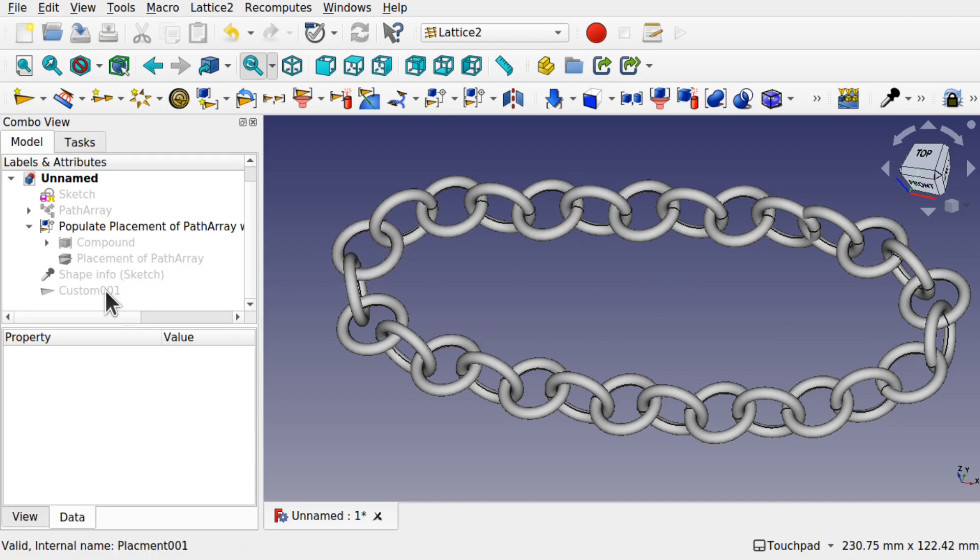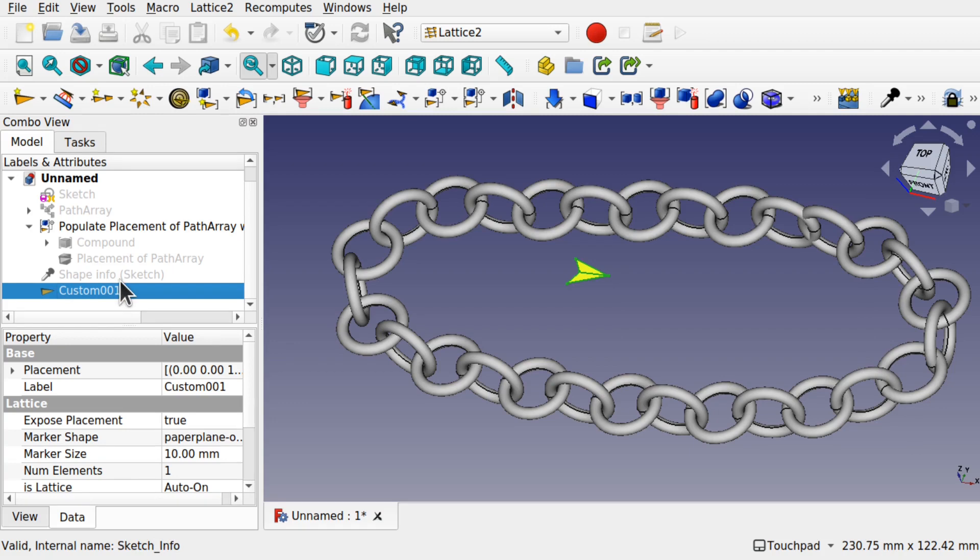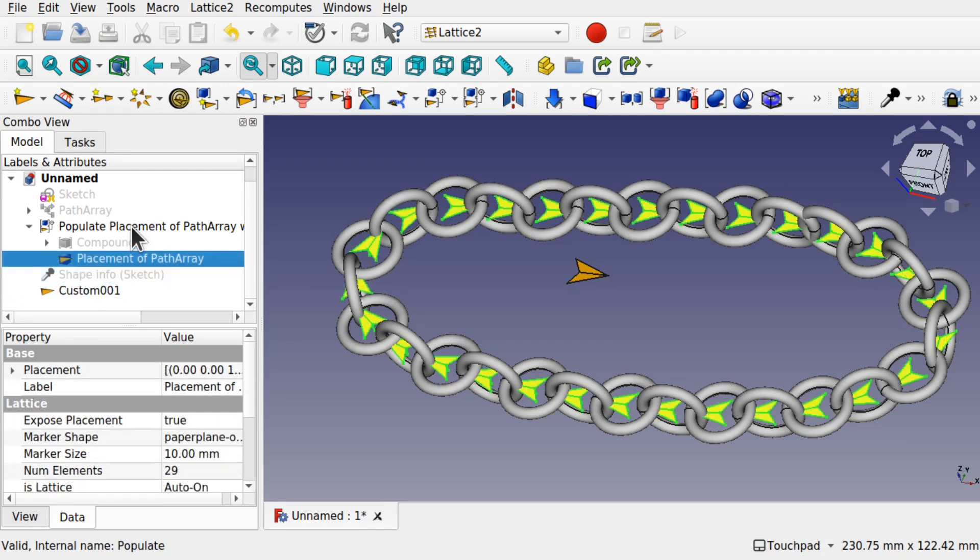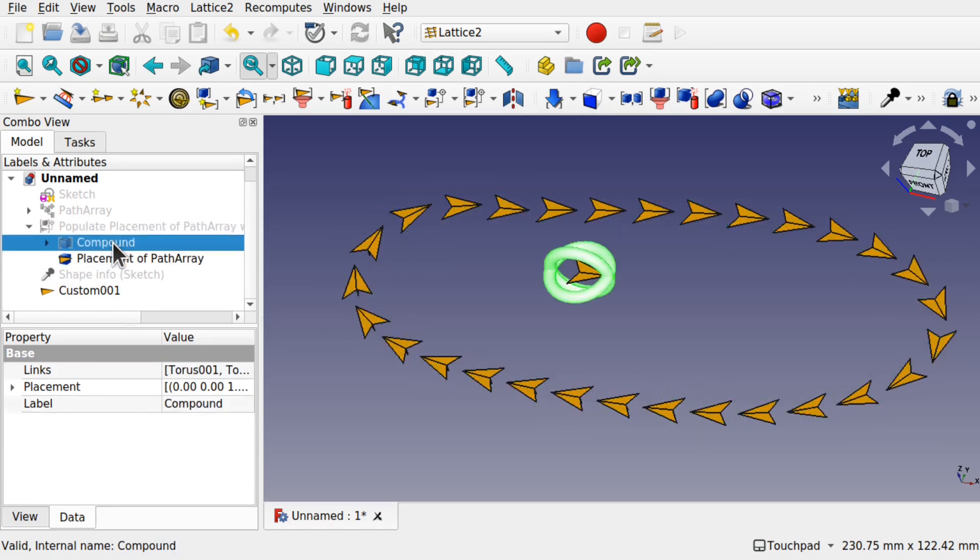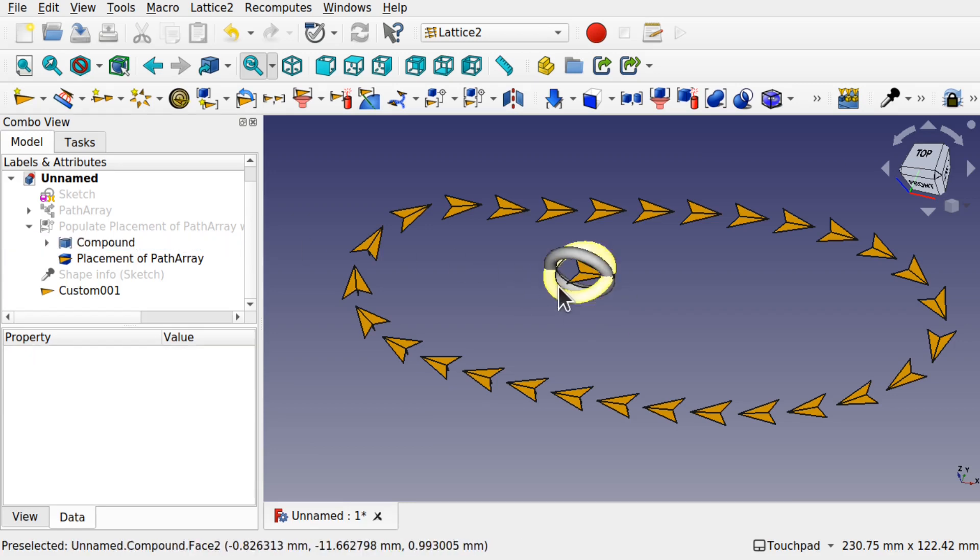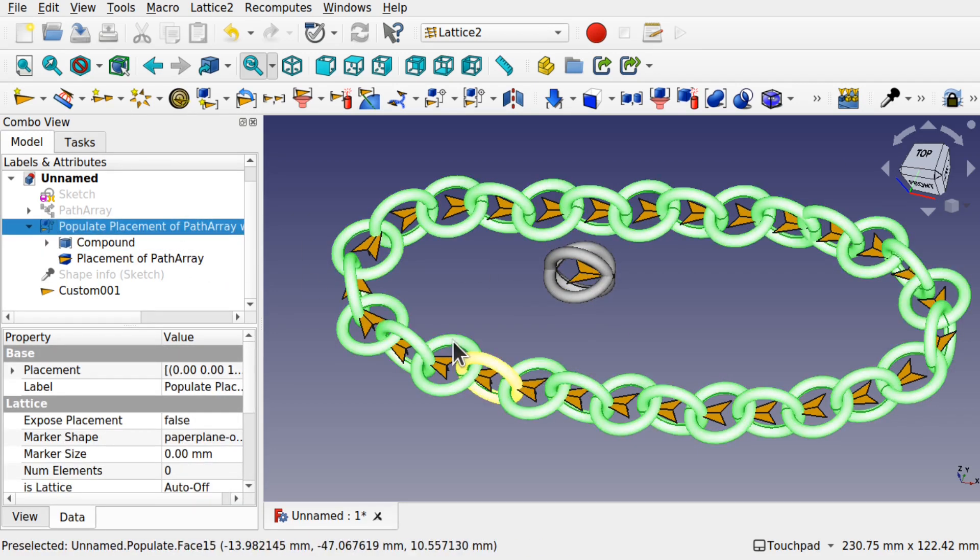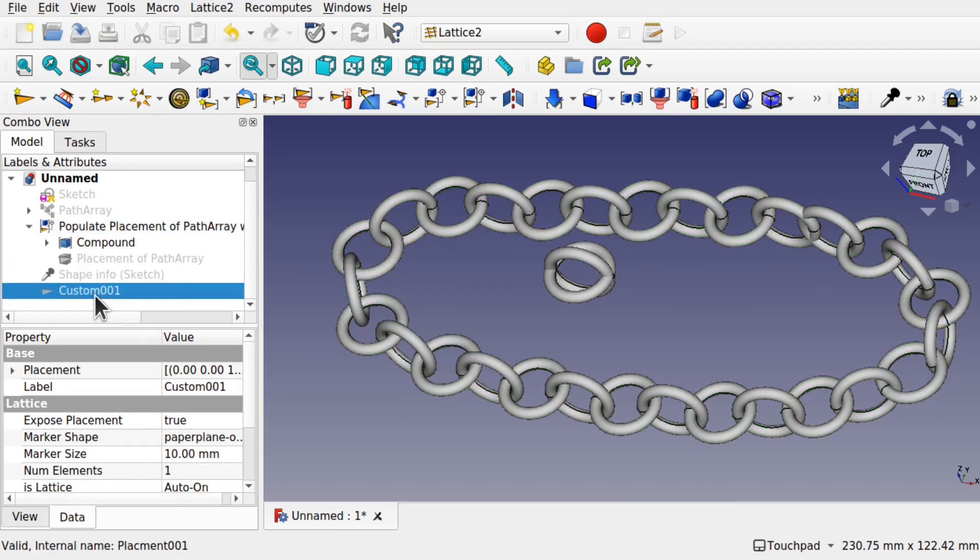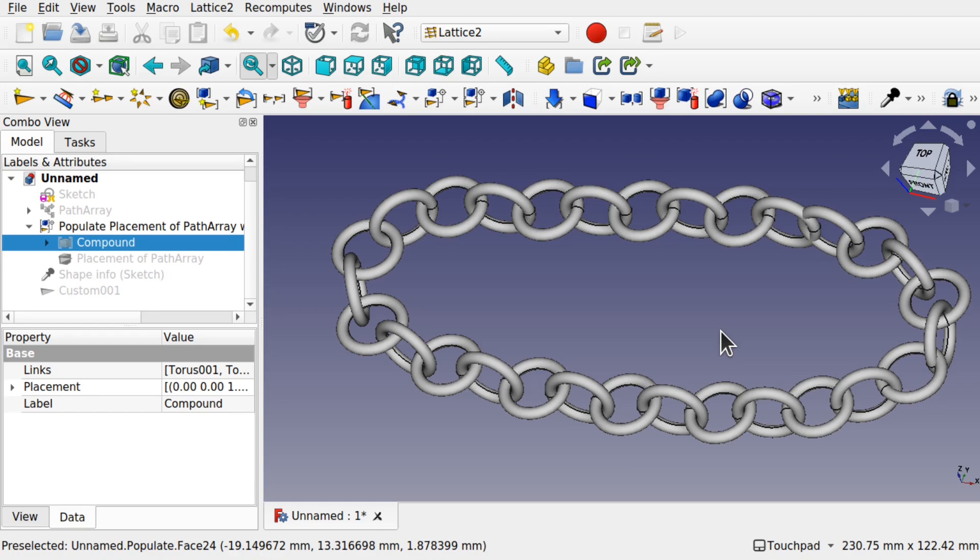What this does is allow us to use a single kite, place that kite along a path, and then from that path use a compound object such as this to create the end result. In this case this was a chain, but this could be any geometry or any shape that you want to create along a custom path. So I hope you join this little mini-series and let's see how we do this.